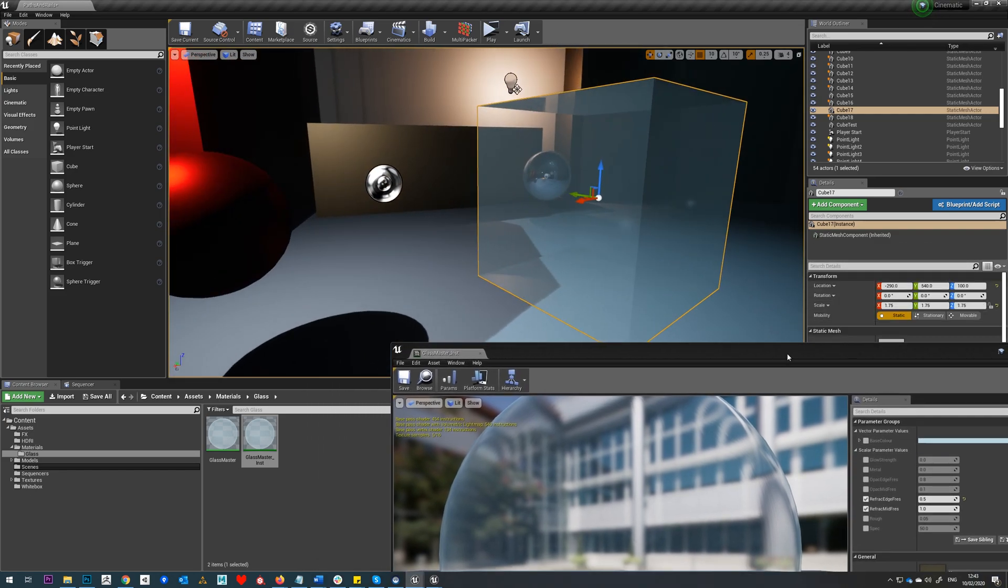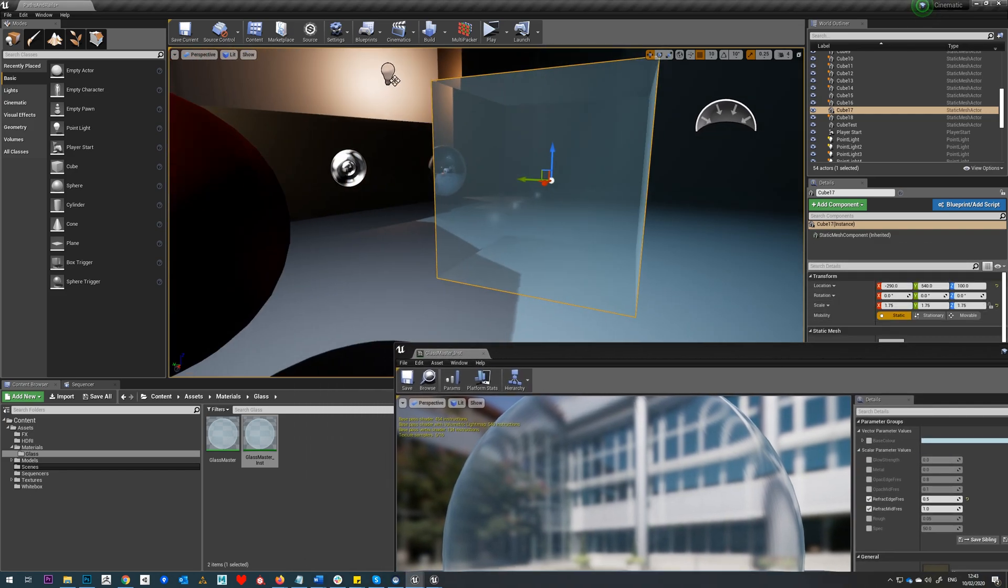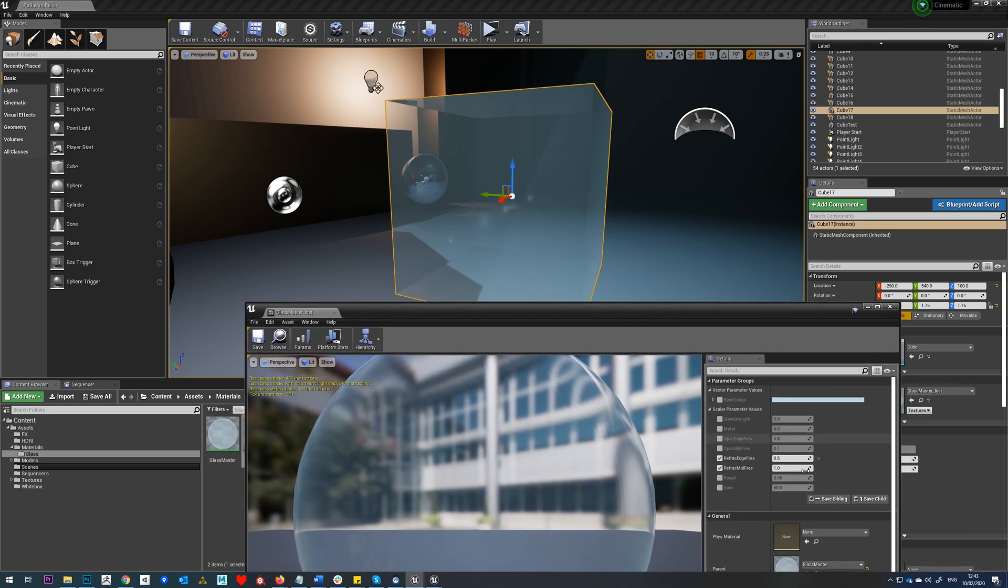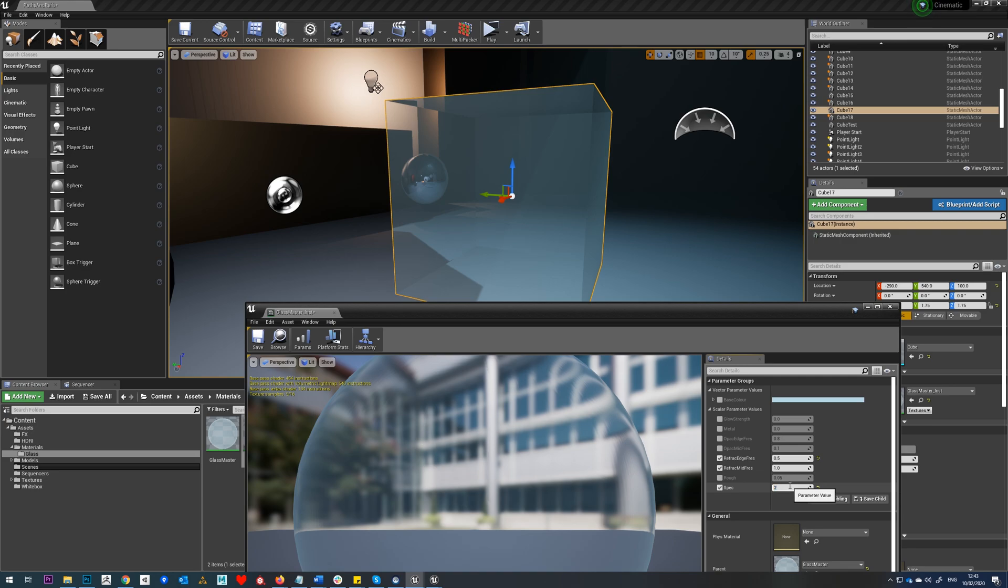Another setting to play around with: if we just see our reflection in here, if we just put our specular to zero, you'll see those reflections vanish. So I'm just going to keep that up on 100.